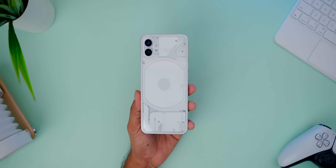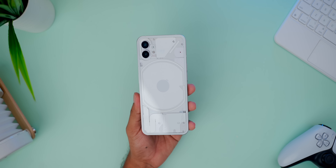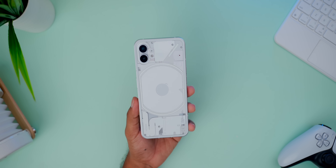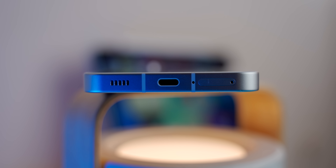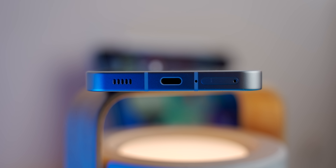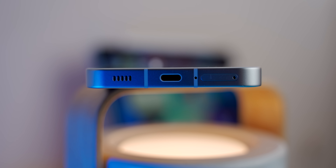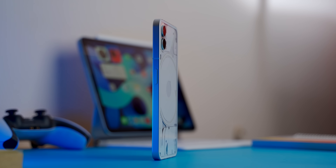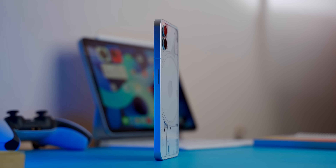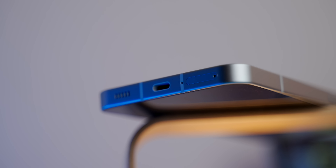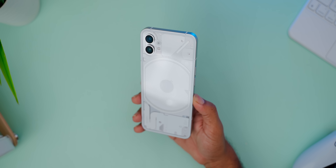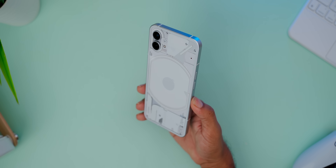The Nothing Phone 1 features transparency, brand value, and trust. The frame is very good with Gorilla Glass 5 protection on both sides. There is also an IP53 rating on this phone, which means it is water-resistant to a small degree — offering splash resistance rather than full waterproofing.